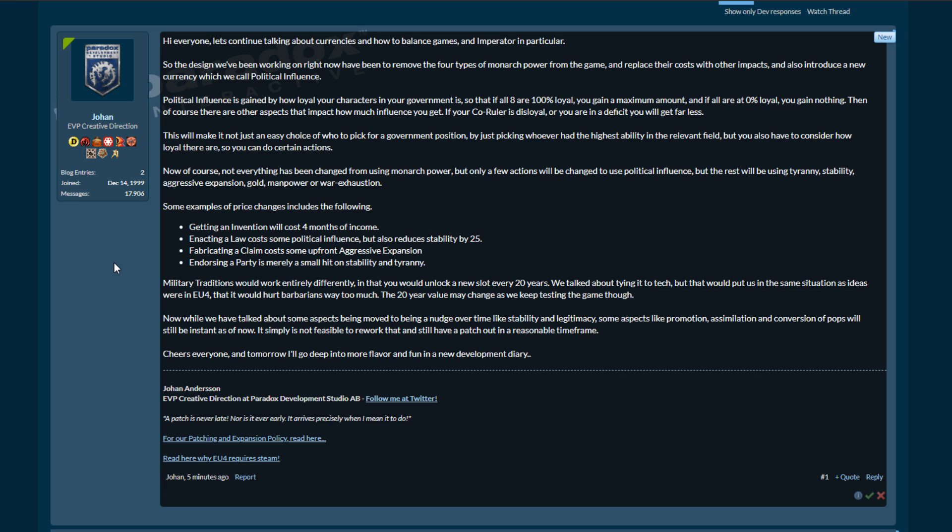Some examples of price changes include the following: Getting an invention will now cost four months of income. Enacting laws costs some political influence but also reduces stability by 25. Remember stability is now going to be on a scale from 0 to 100. Fabricating a claim costs some upfront aggressive expansion - I like that. Endorsing a party is merely a small hit on stability and tyranny. Military traditions work entirely differently in that you would unlock a new slot every 20 years. We talked about tying it to tech, but that would put us in the same situation as ideas were in EU4, that would hurt barbarians way too much. The 20 year value may change as we keep testing the game though.